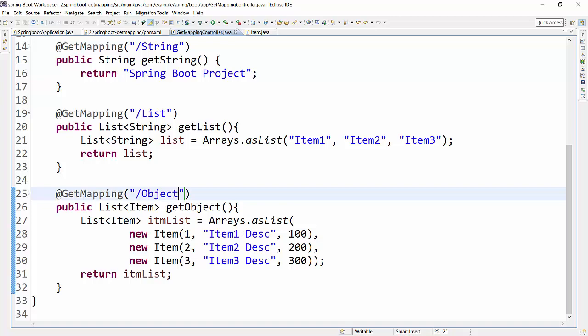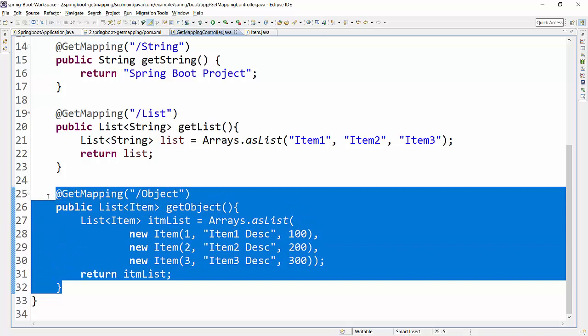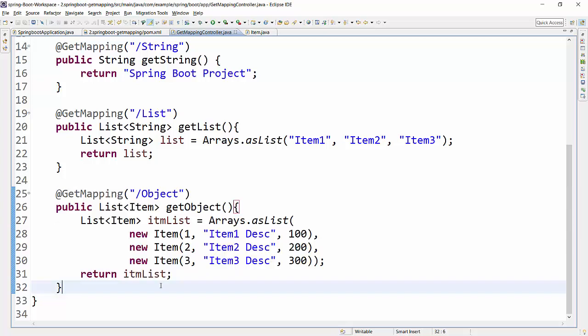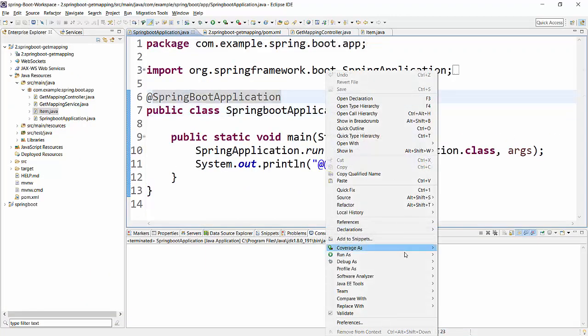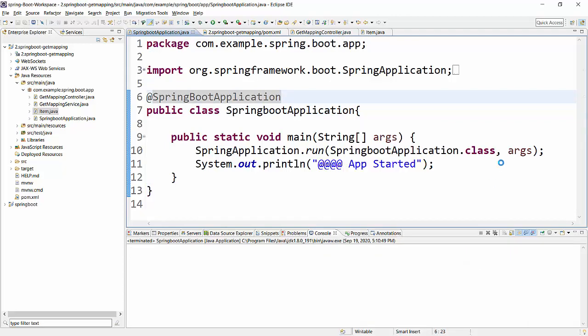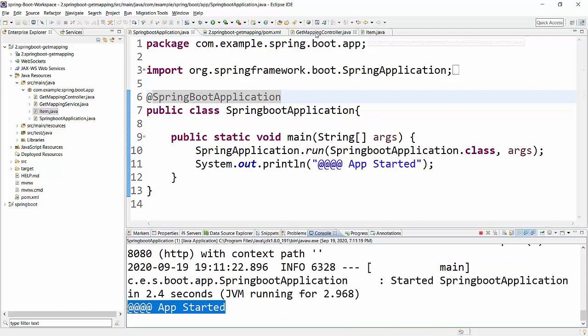This is one way to return a list of objects, but it's not the most practical approach. We will first run this program, and then I'll show how to modify the code. In real-time web services, data is returned as objects most of the time since it's about communicating data. So let's run the project — I'll go to the Spring Boot application class, right-click, and run as Java Application.